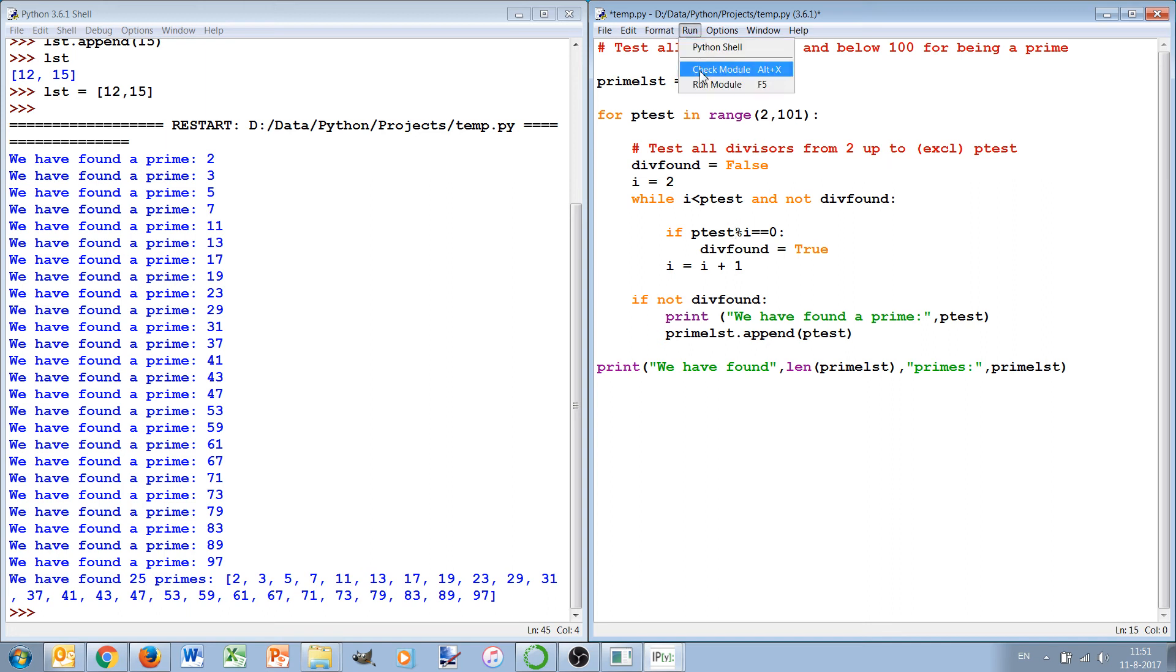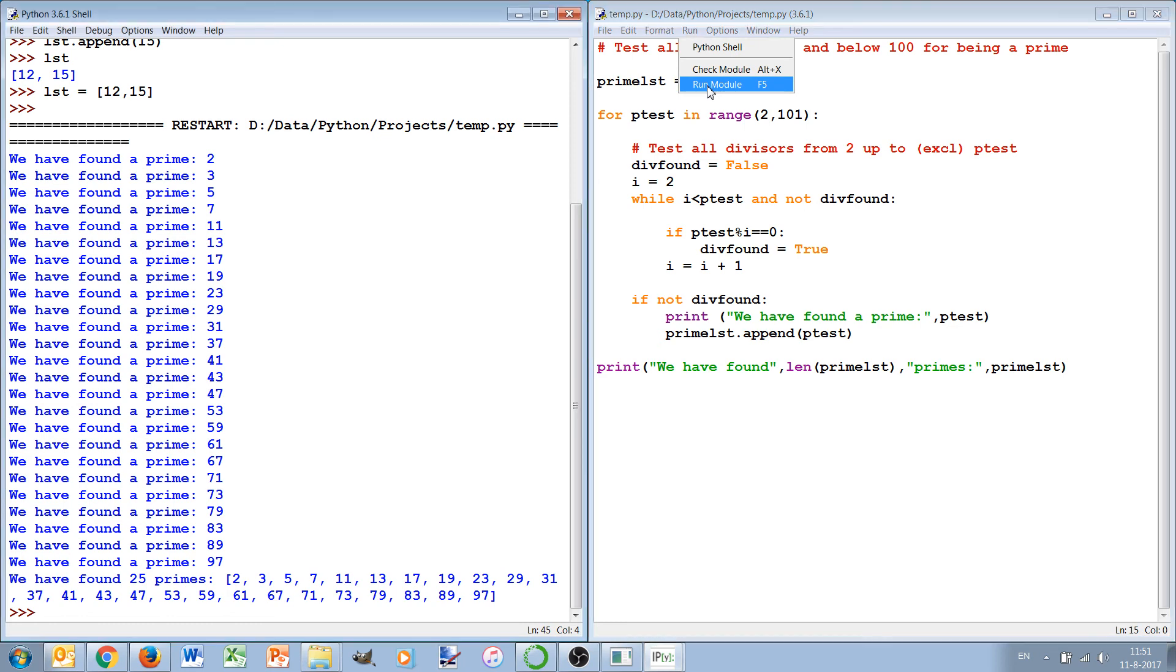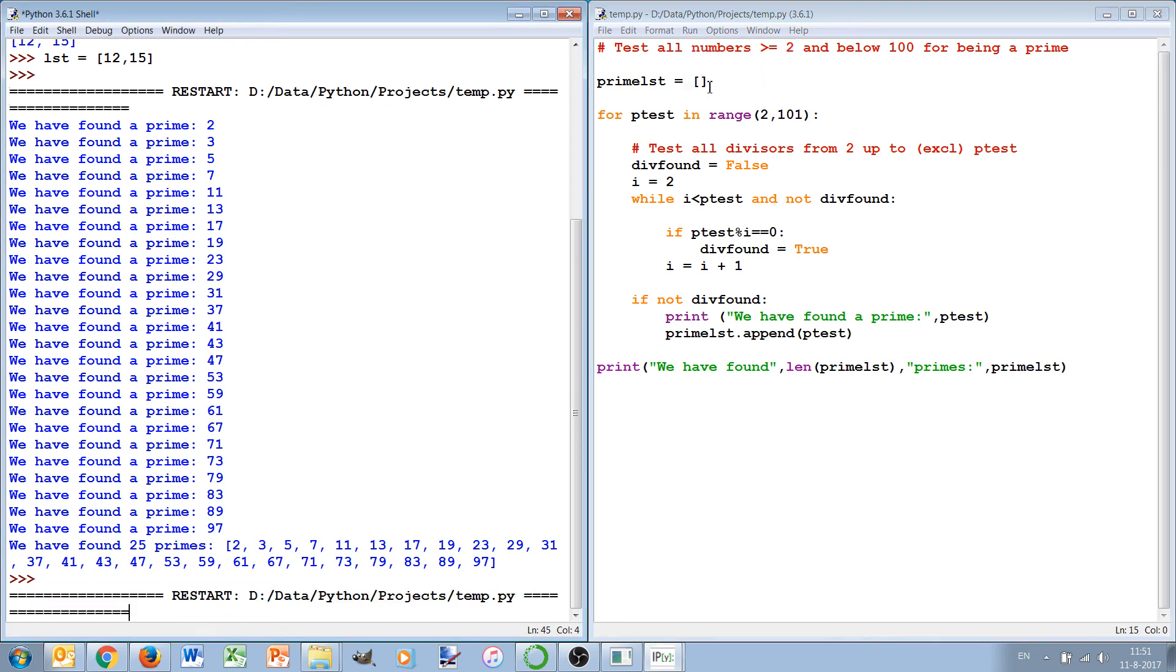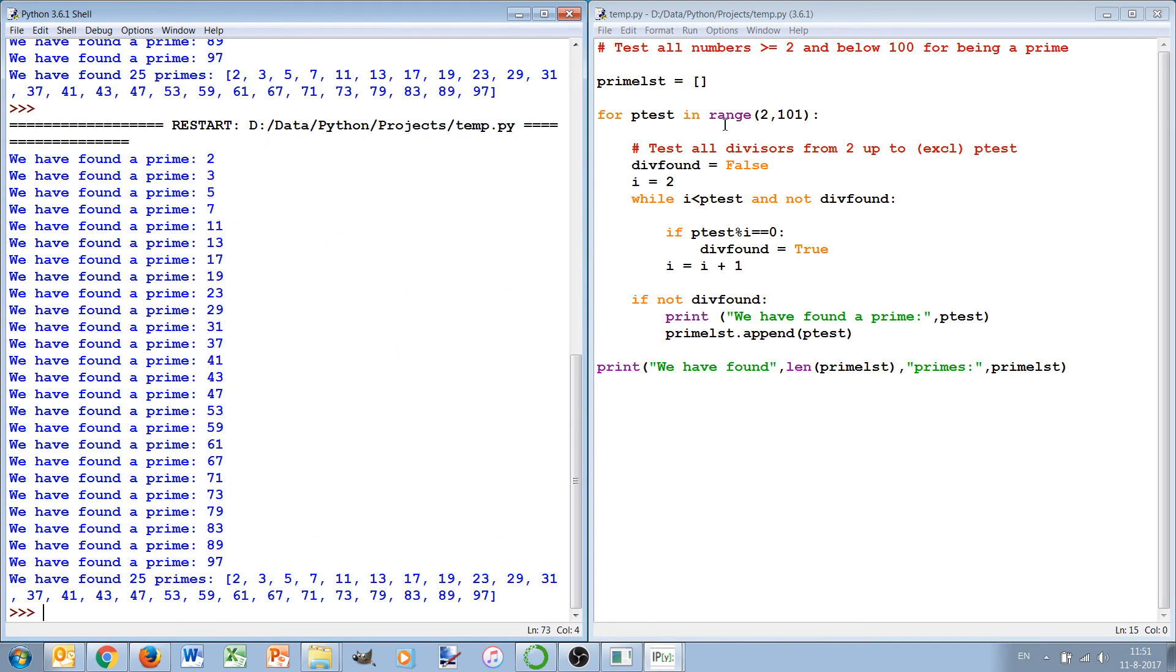See if it runs - and indeed we see the same result, 25 primes found, but now it's more efficient because it already stops as soon as I found the divisor.